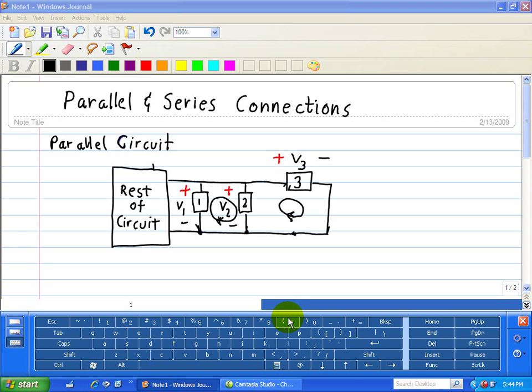We're going to look at two types of special connections that are frequently found in circuit analysis — namely the parallel and series connections. We'll start off with the parallel circuit.